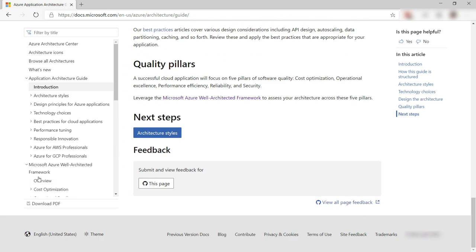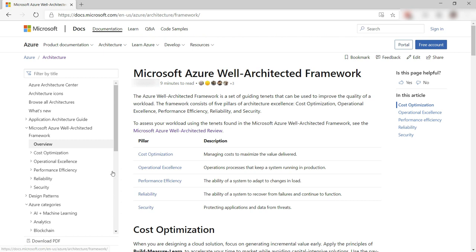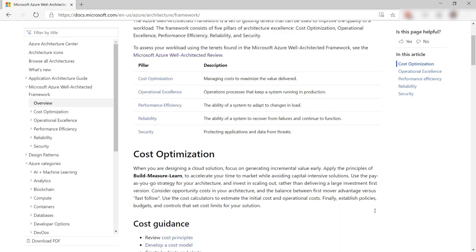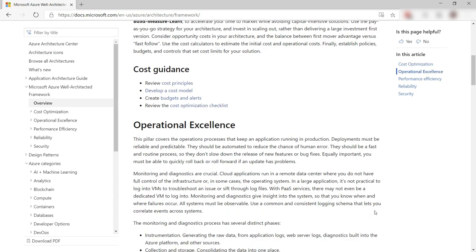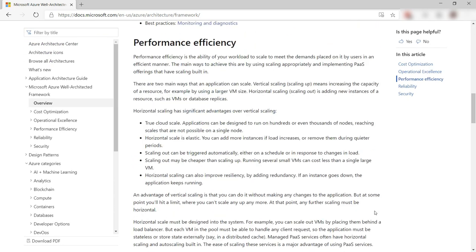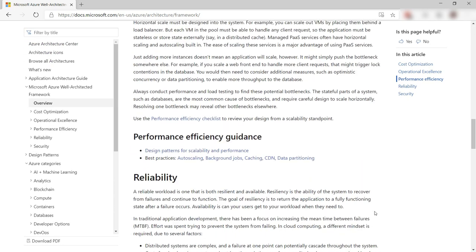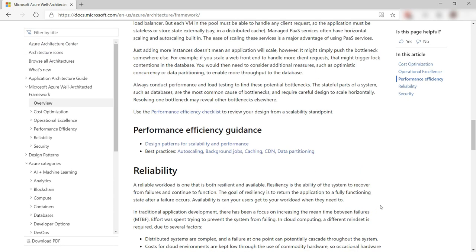On top of that is the Azure well-architected framework. You can use this framework to improve and optimize a workload. The framework takes you through the pillars of cost optimization, operational excellence, performance efficiency, reliability, and security.